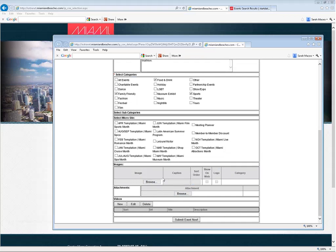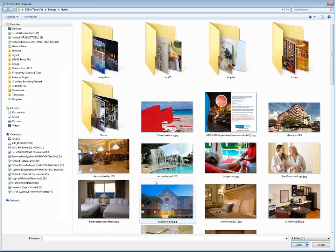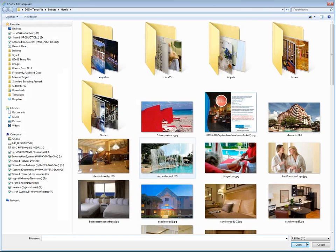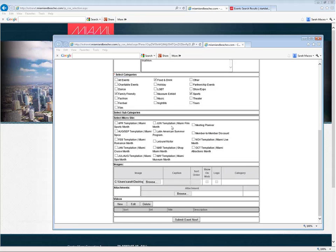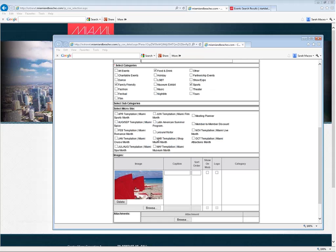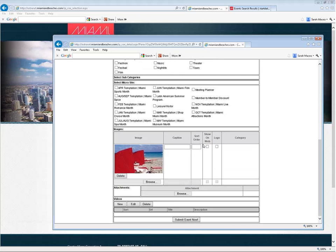If you choose to upload an image here, remember that it also has to match the same image criteria as for the regular Manage Images section. So it has to be at least 605 pixels wide by 360 pixels tall and can be no larger than 2 megabytes. And also give it a caption.